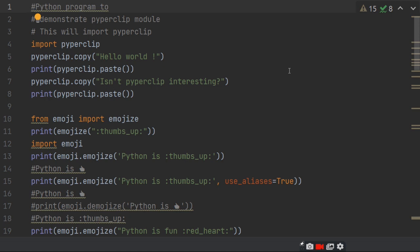Pyperclip.copy('Isn't pyperclip interesting?'). Print pyperclip.paste(). So when we paste, then Hello World paste, then 'Isn't pyperclip interesting?' paste. So think this module is useful when we paste more than once.